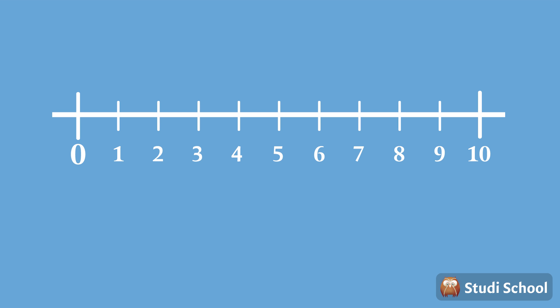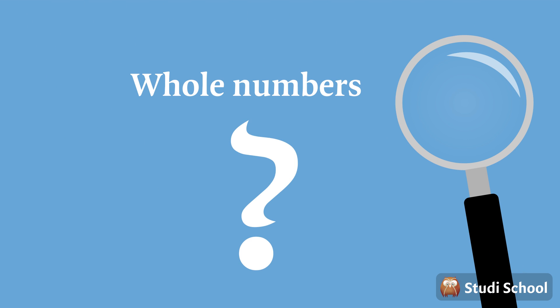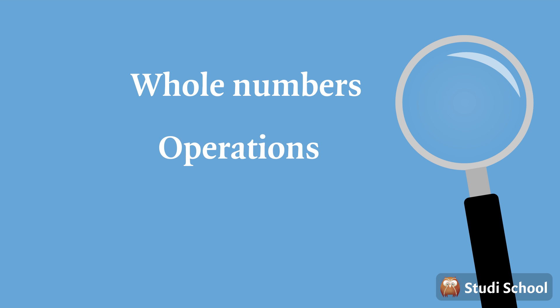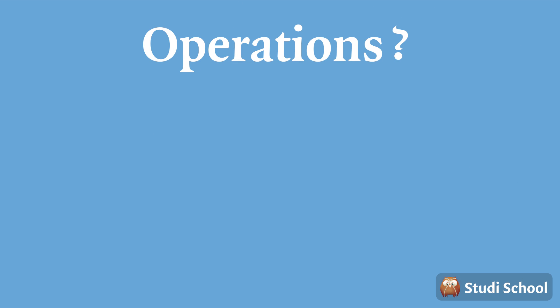In the last lesson we learned about natural and whole numbers. Now it's time to look at what we can do with whole numbers. We call these operations. It's actually processes that we perform every day. So what are these operations?